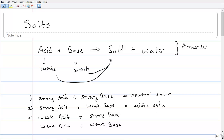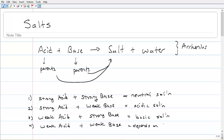Our third option is weak acid and strong base — this is going to create a basic solution, because the base characteristics are stronger than the acid characteristics. And then finally, the fourth option, where both are weak, we have to know what the equilibrium constants are to make this decision. So this one depends on Ka and Kb.